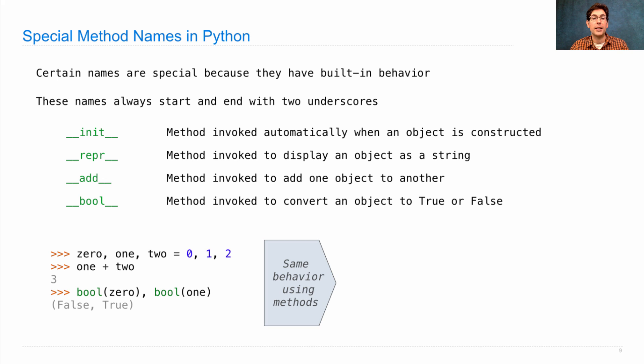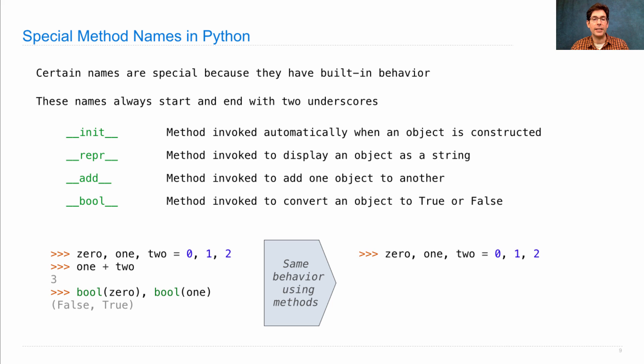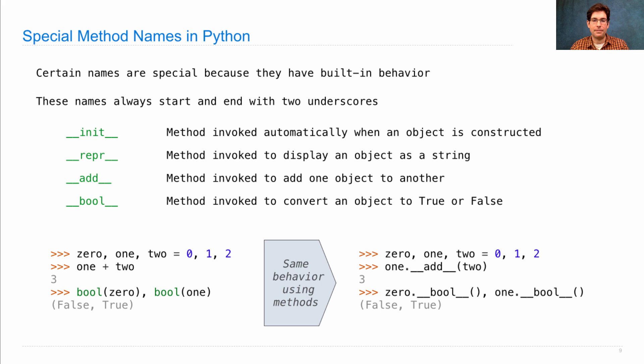I could get the same behavior using these built-in special methods directly by saying 1.add(2) to get 3, or 0.bool() and 1.bool() to get false and true.